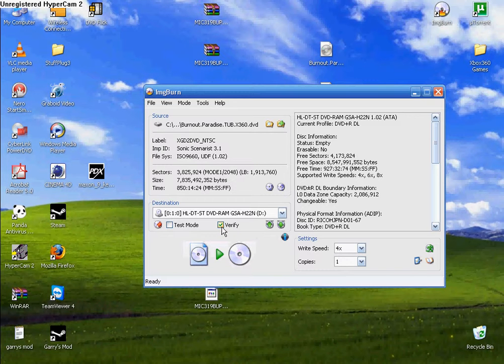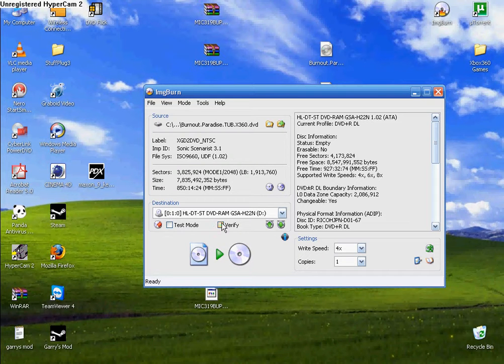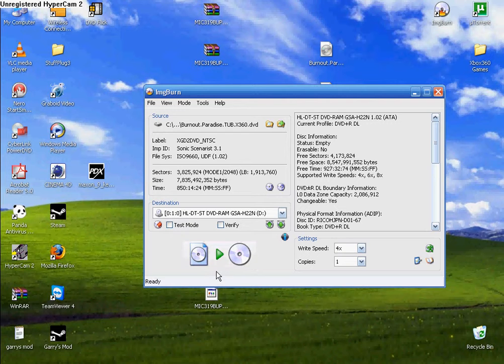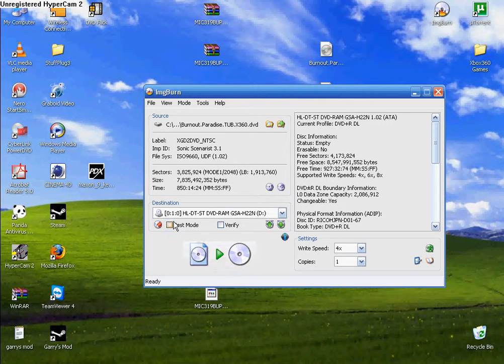So, you can verify if you want. It double checks the game, but I don't do that because mine works. Either way, it does matter because sometimes the game has errors and it still works.